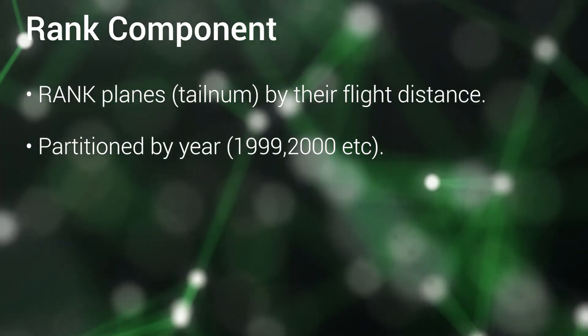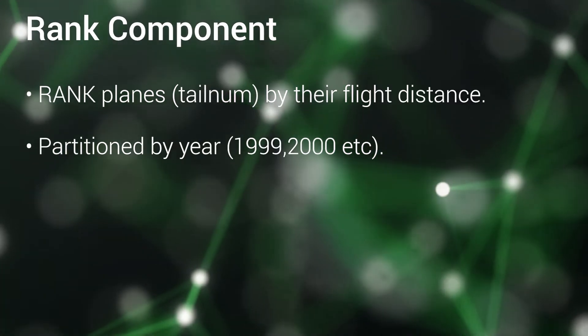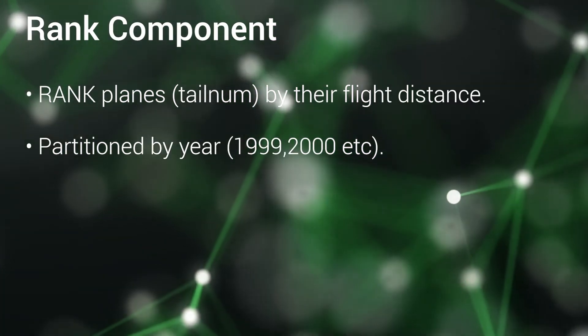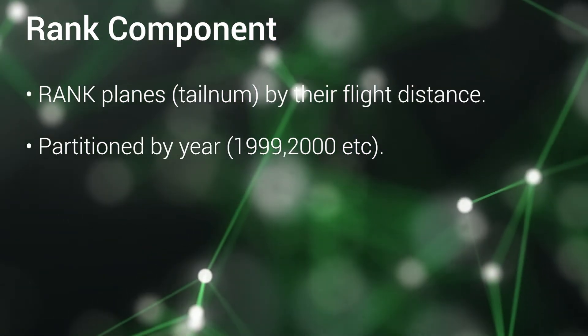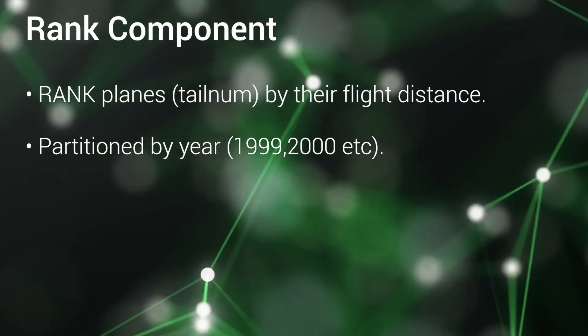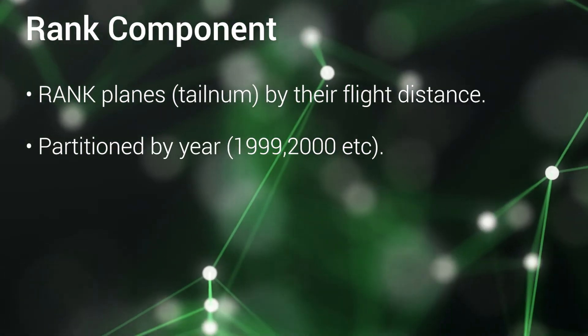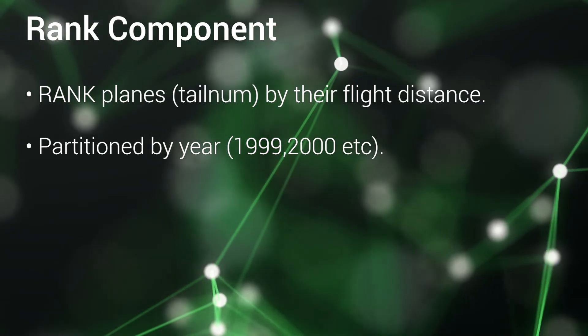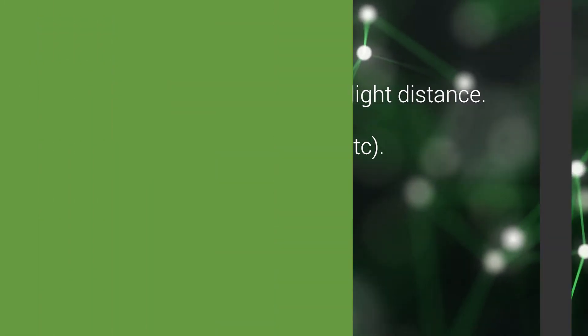In this example job we'll use the rank function to rank planes by their flight distance for a specific year starting with individual flights data.